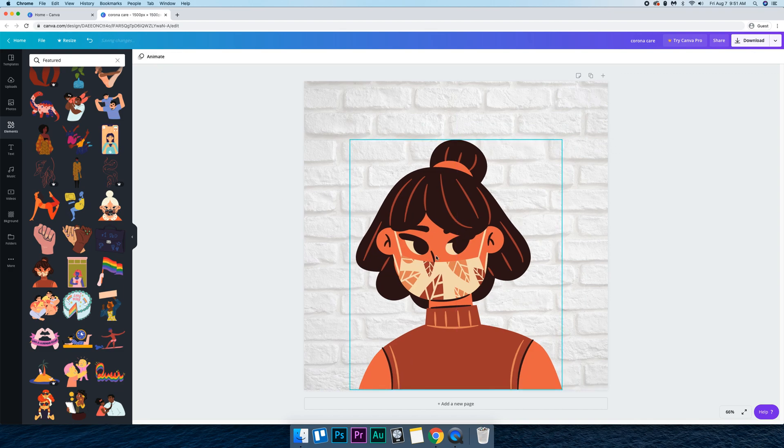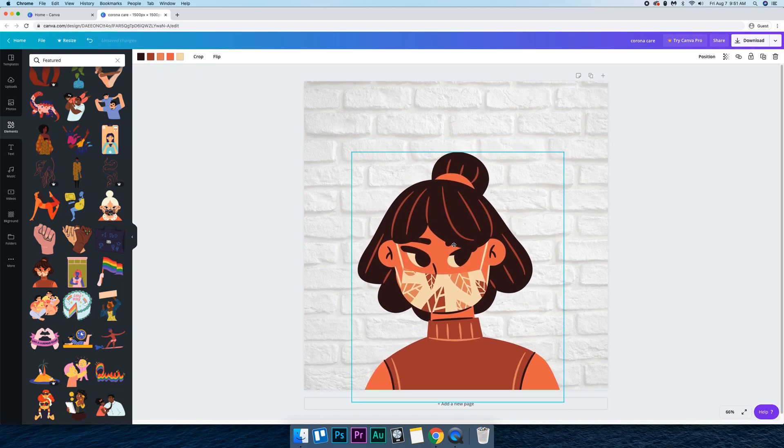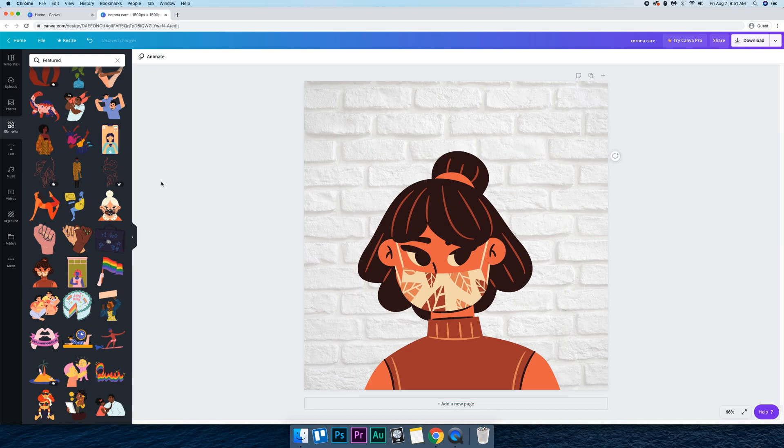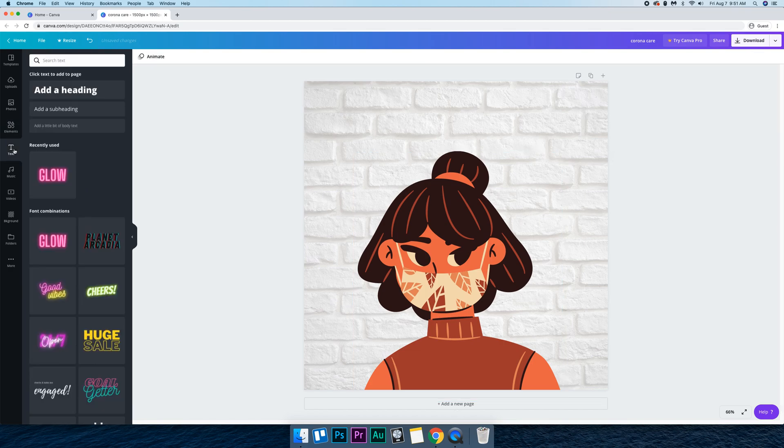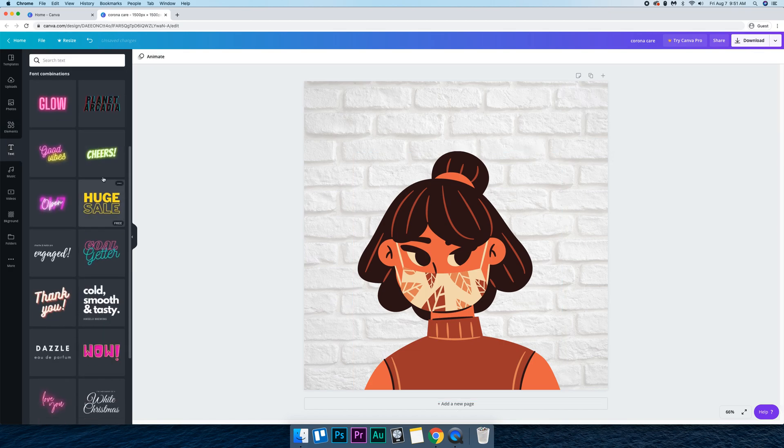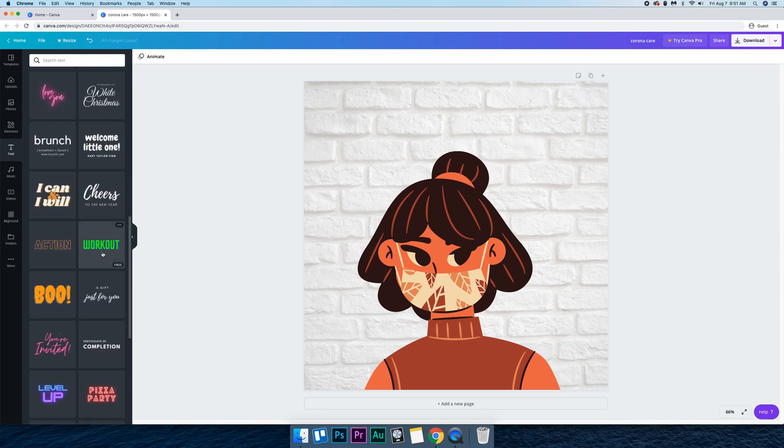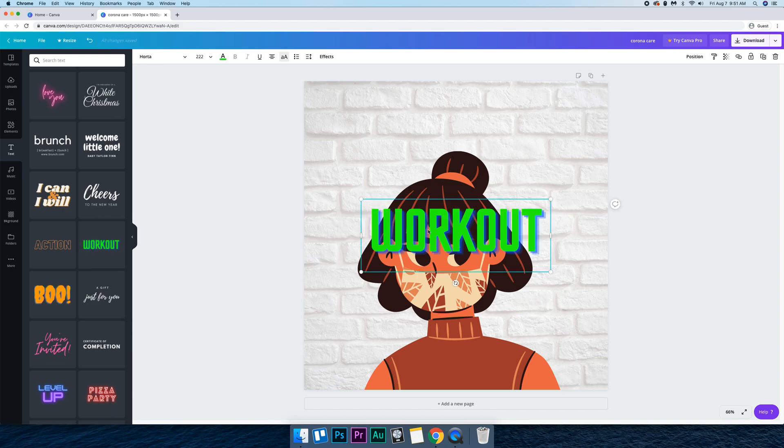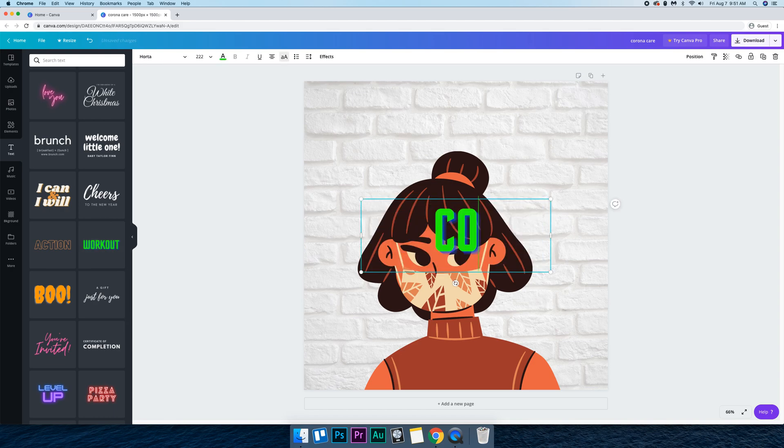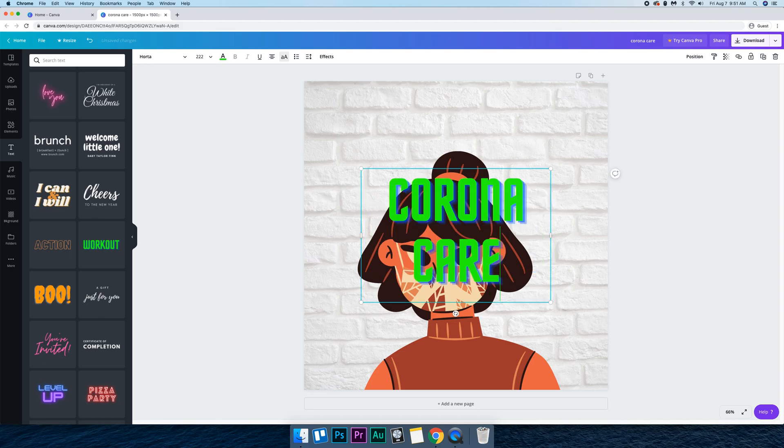And now we just want some text at the top. So cool, the cool thing about text is that they already have a whole bunch of different presets. So we can just use something like this and call it Corona Care.